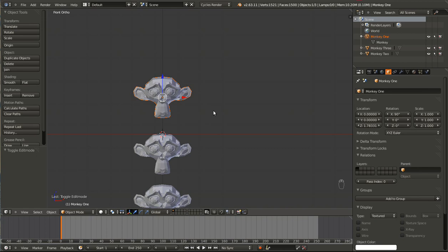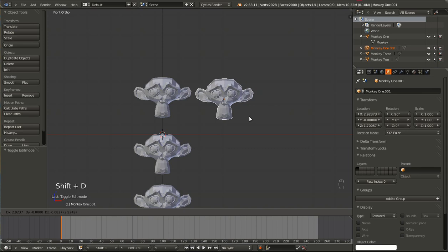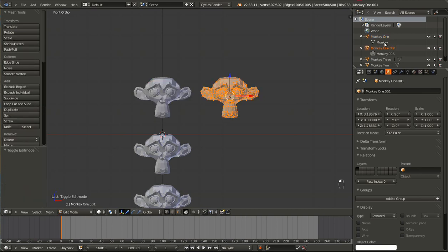So let's duplicate the first monkey using Shift+D, and I'm just going to move it over along the X. We've now created a new mesh and a new object. You can see that up here in the outliner we have Monkey 1, and then Monkey 1.001, and then you can see we have two separate meshes: Monkey and Monkey 0.005.